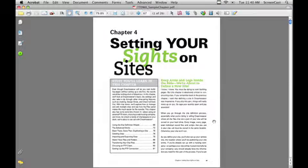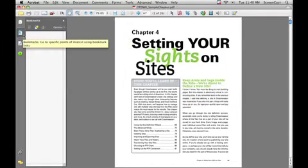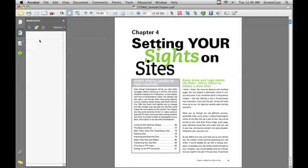You are going to need a PDF file — open up a PDF file. It doesn't matter what PDF file; I've got a sample chapter from one of my previous books here open. What you're going to need is your Bookmarks panel open. Look for this icon over on the left hand side of your screen and go ahead and click on it. Or you could go up to your View menu, down to Navigation Panels, and look for Bookmarks. This Bookmarks panel should open up on the left hand side.